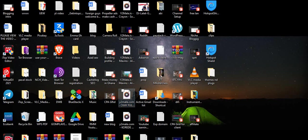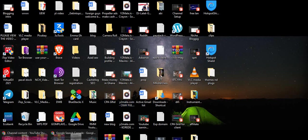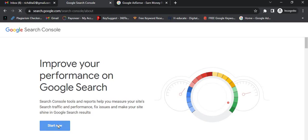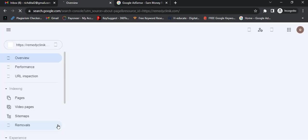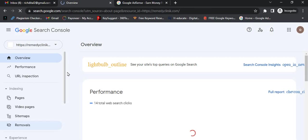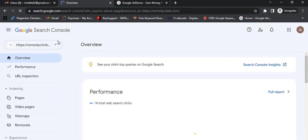First of all, you need to open your browser like this and search for Google Search Console. Then click on 'Start Now' and a pop-up will appear like this. This is the person's website.